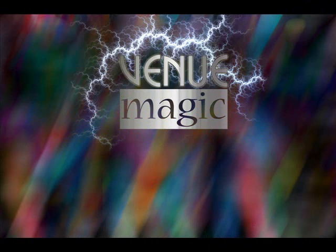So, sit back, relax, and enjoy learning this very powerful show development tool called Venumagic.